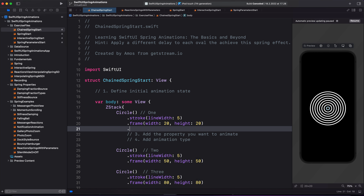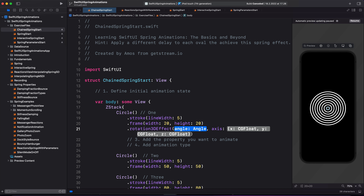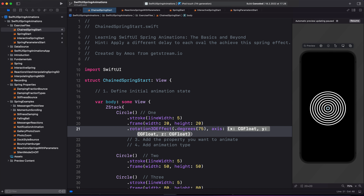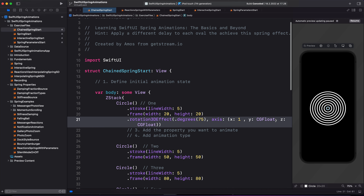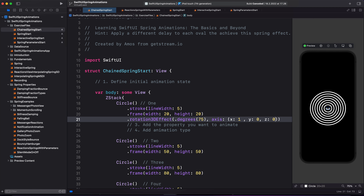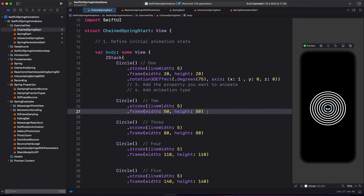I'm going to add the 3D rotation modifier here. It takes all these parameters. The first one is the angle, and the angle can be in degrees or in radians. Let's use degrees and set the angle of rotation to 75. We want to rotate it on the x axis, so I'm going to put 1 and set the y axis to 0, and the z axis as well. You can now see we have rotated the first circle in 3D. So now I can copy the 3D rotation modifier and paste it on all the remaining circles.